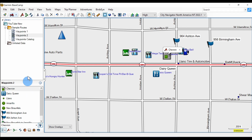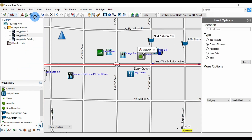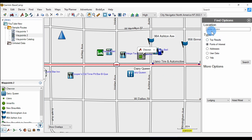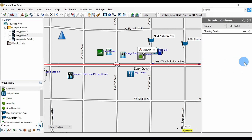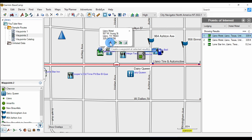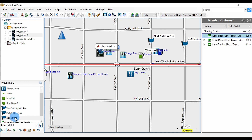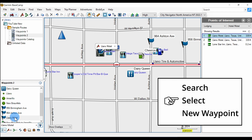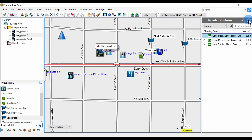The third way is via the search. We'll go to Find, then Find Options. We're going to search from the center of view for a point of interest, selecting lodging and hotel-motel from the drop-down list, then click Search. We have our results listed here, numbered with corresponding numbers on the map. I'll click on the first one, and in this box we have the choice of new waypoint, create a new route from this point, or add it to the current route. I'm going to create a new waypoint, and it's now listed in our catalog. That's the third way of creating new listed waypoints. Then you can close the search box with the X.